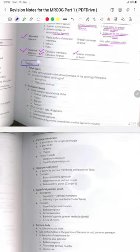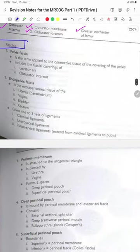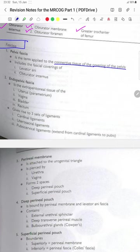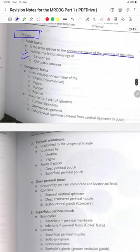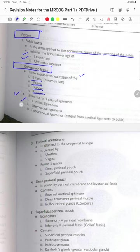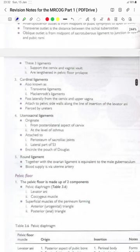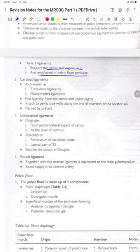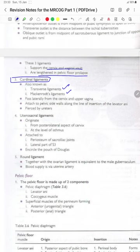The pelvic fascia is the term applied to the connective tissue covering of the pelvis, including the fascial covering of levator ani and the obturator internus. The endopelvic fascia is the extraperitoneal tissue of the uterus, vagina, bladder and rectum, giving rise to three sets of ligaments: the cardinal ligament, the uterosacral ligament and the pubocervical ligament. These three ligaments support the cervix and the vaginal vault and are lengthened in pelvic floor prolapse. The cardinal ligament, also known as the transverse ligament or Mackenrodt's ligament, passes laterally from the cervix and upper vagina, attaches to the pelvic sidewalls along the line of insertion of levator ani, and is pierced by the ureter.